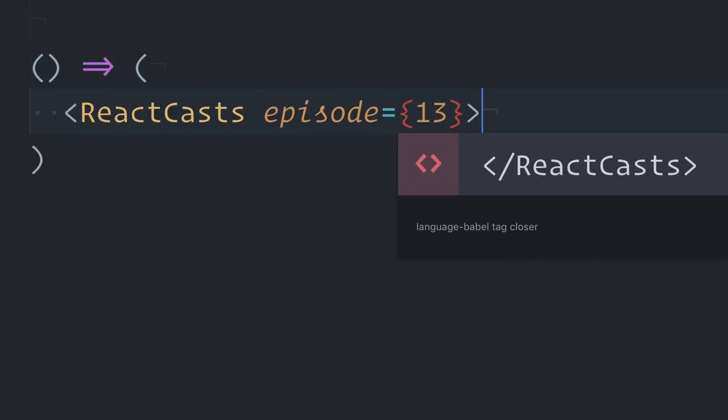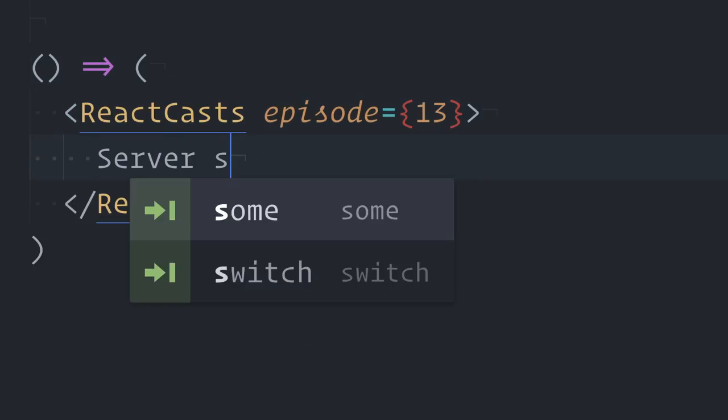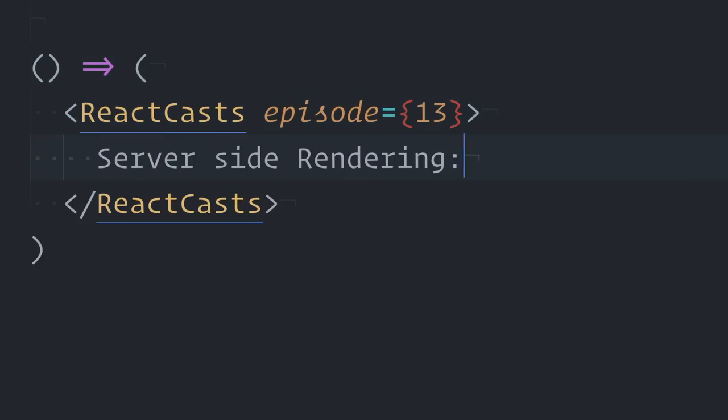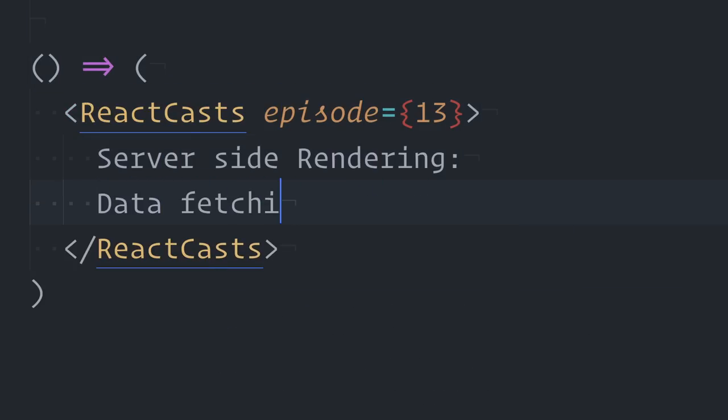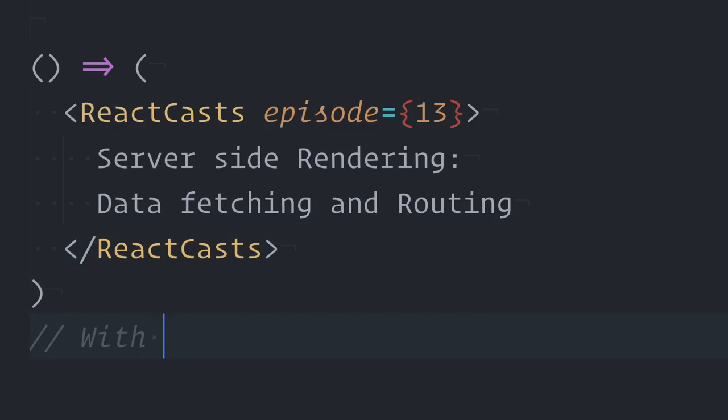This is ReactCast's episode 13, server-side rendering with data fetching and routing.